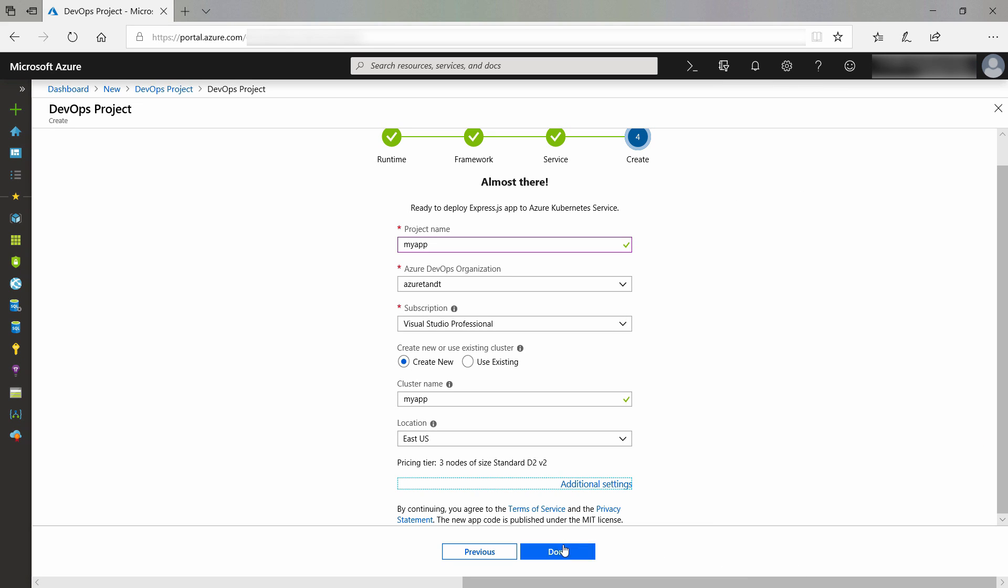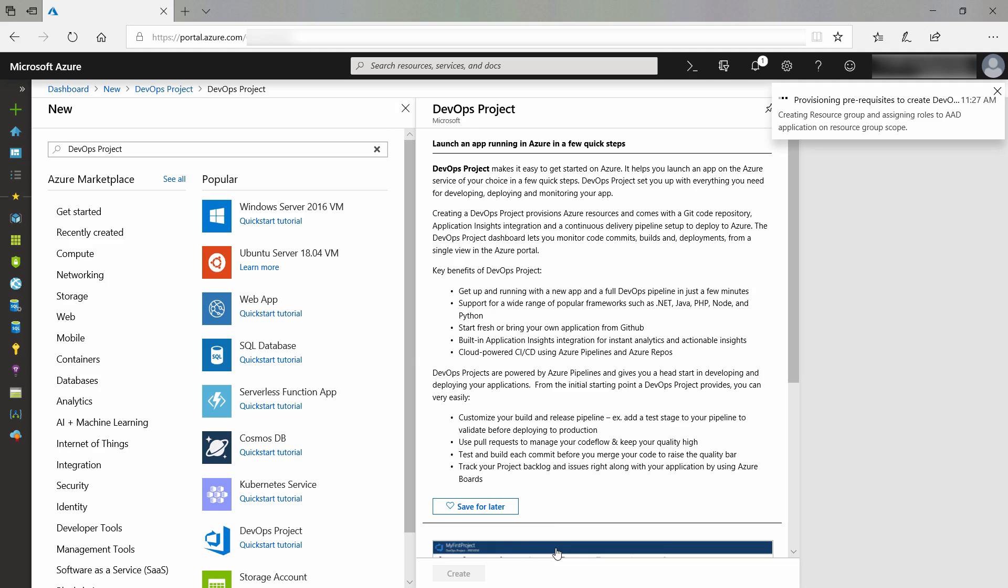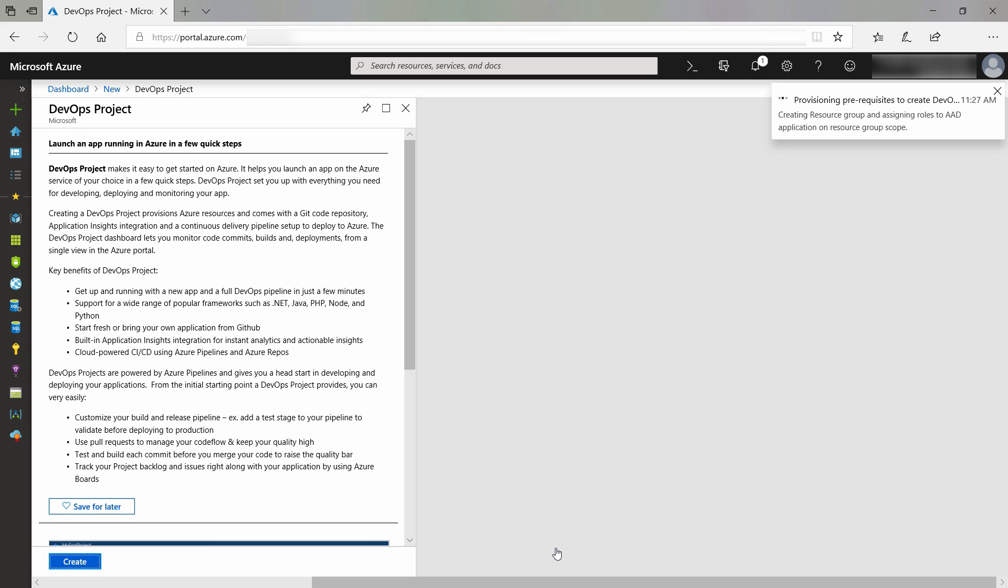That's it. Let's create it. After I press done, the Azure DevOps project will be created along with all of the resources like a Kubernetes cluster. It will also build and deploy the node application for us. All of this takes a while, so I'll skip ahead to when this is done.